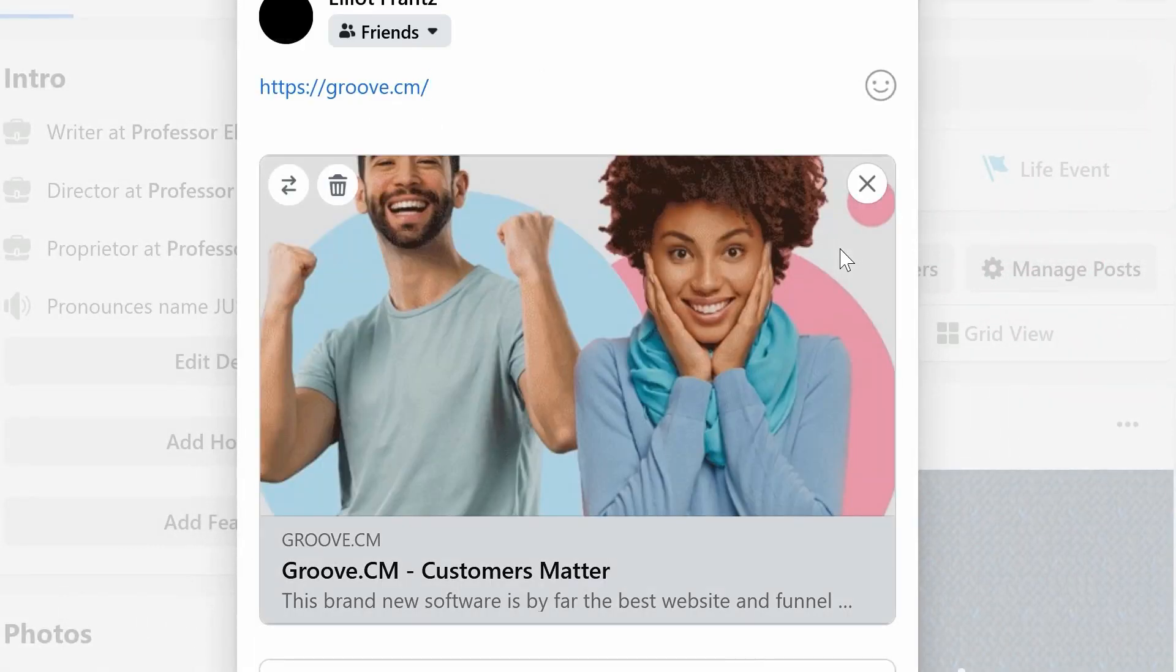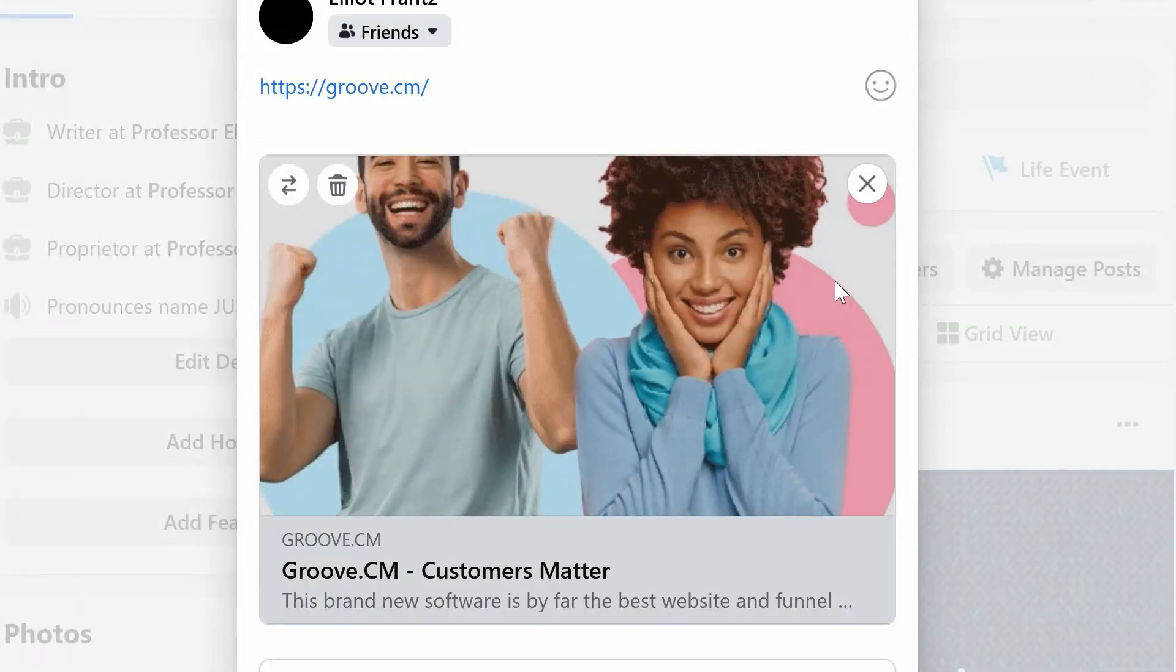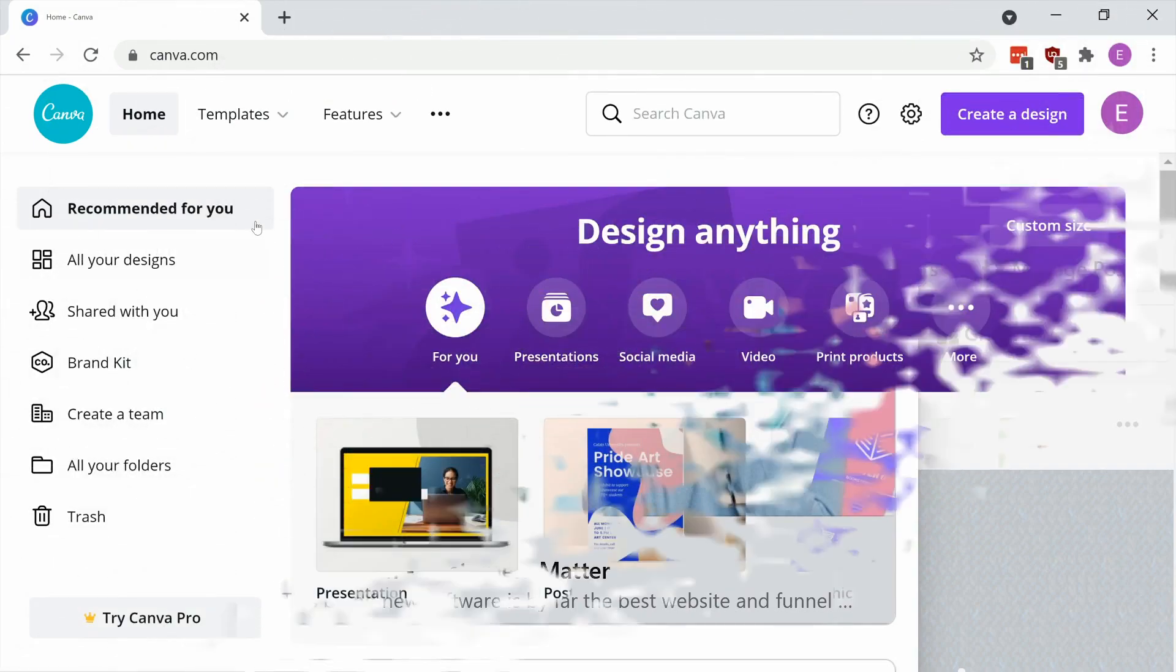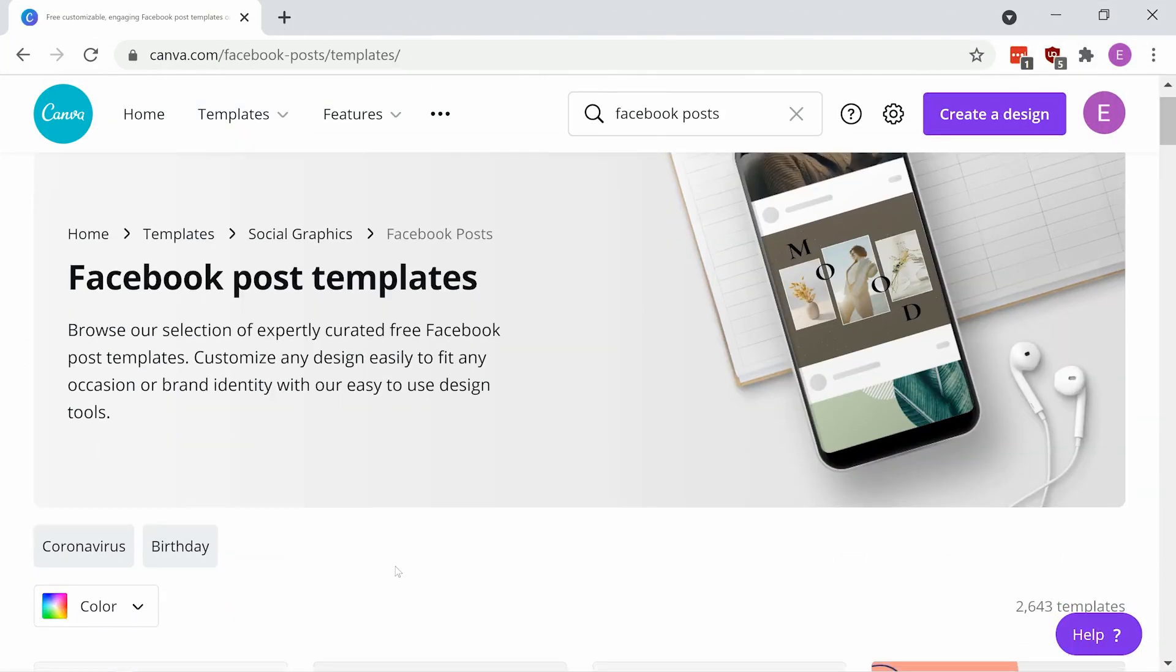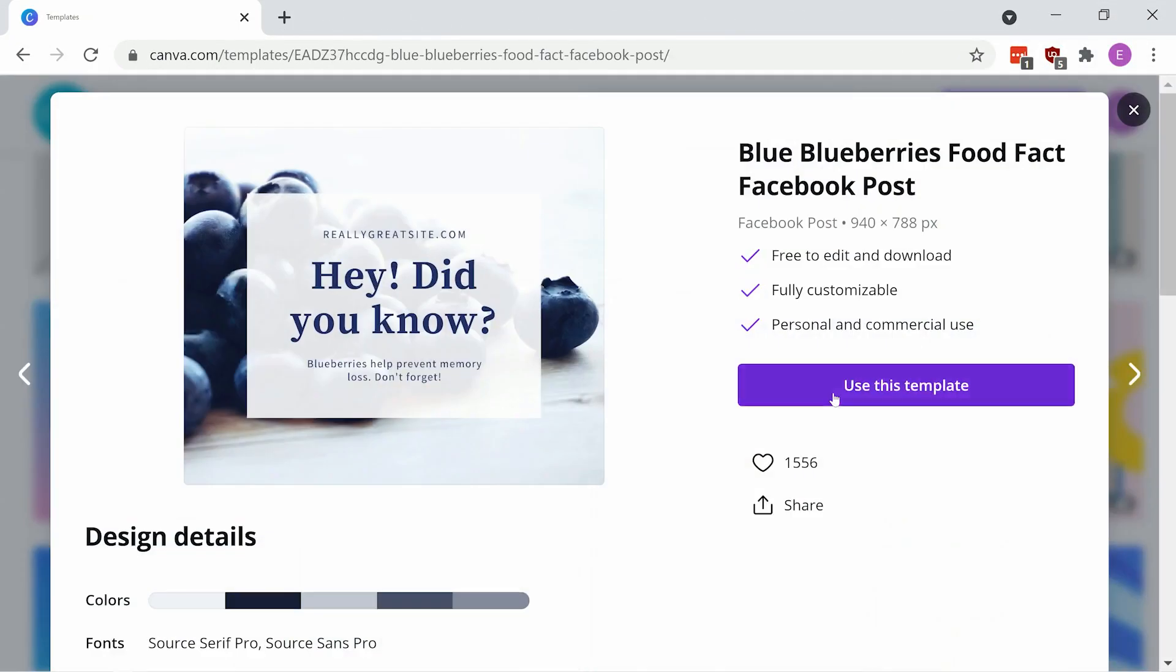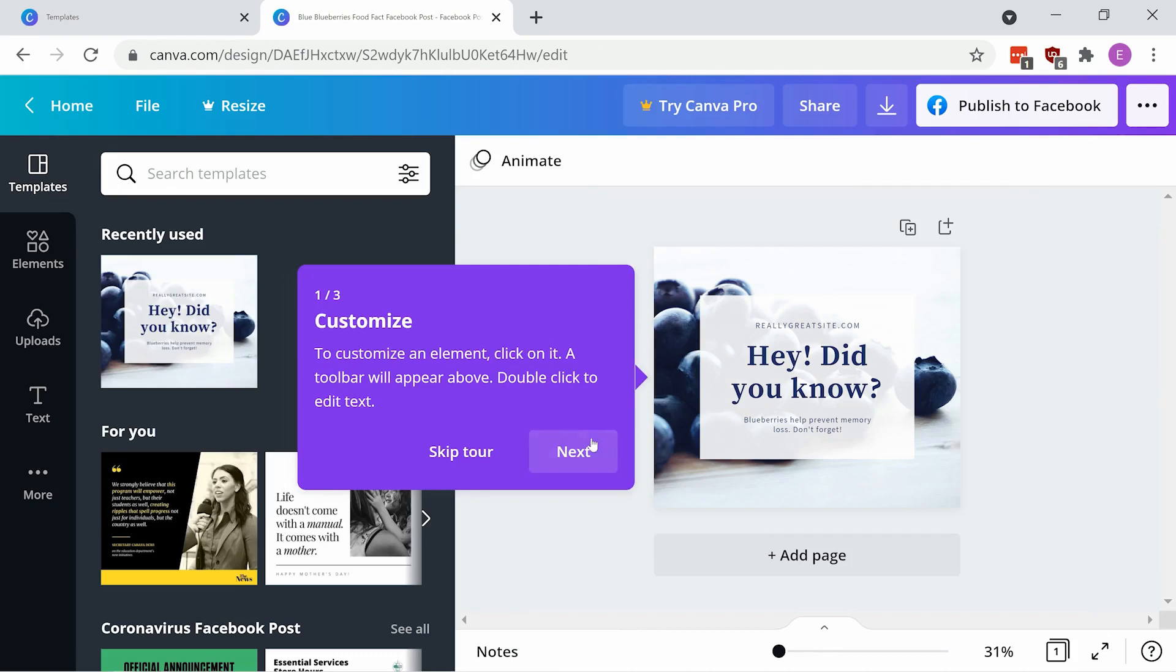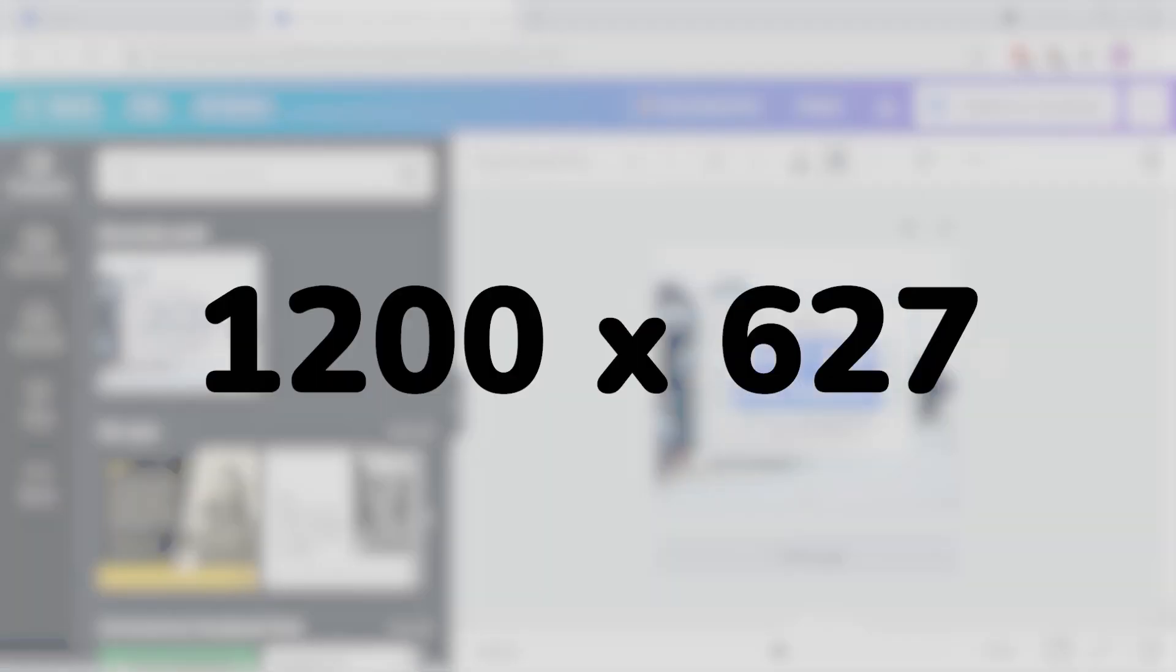GroovePages allows you to set the OG image for the whole website or on the individual page level. But first, you need to create an image. One good website to use is canva.com. The ideal image size is 1200 by 627 pixels.